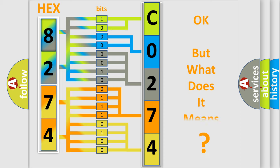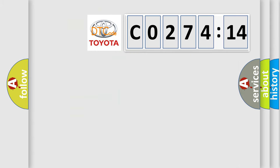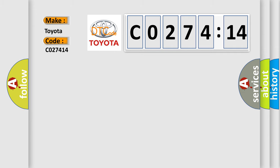The number itself does not make sense to us if we cannot assign information about it to what it actually expresses. So, what does the diagnostic trouble code C027414 interpret specifically for Toyota car manufacturers?